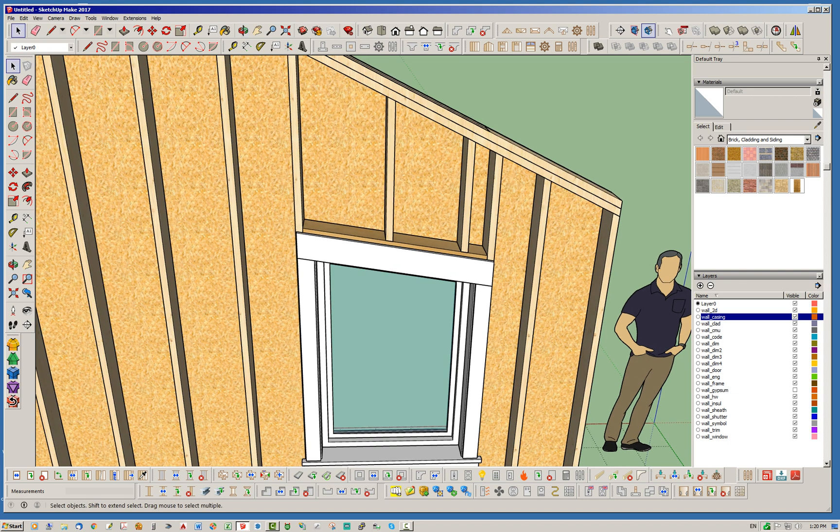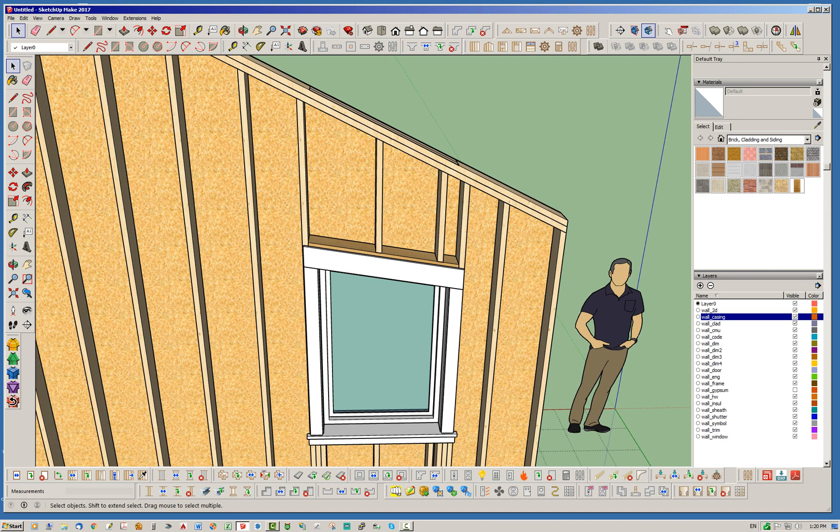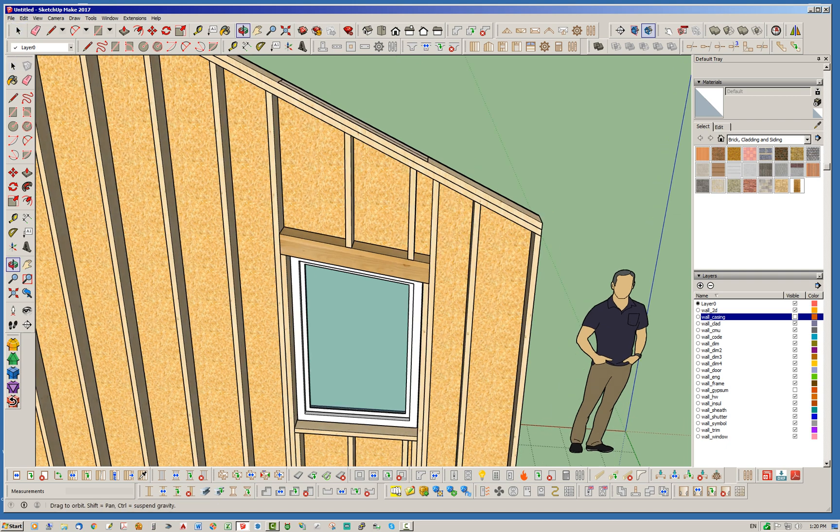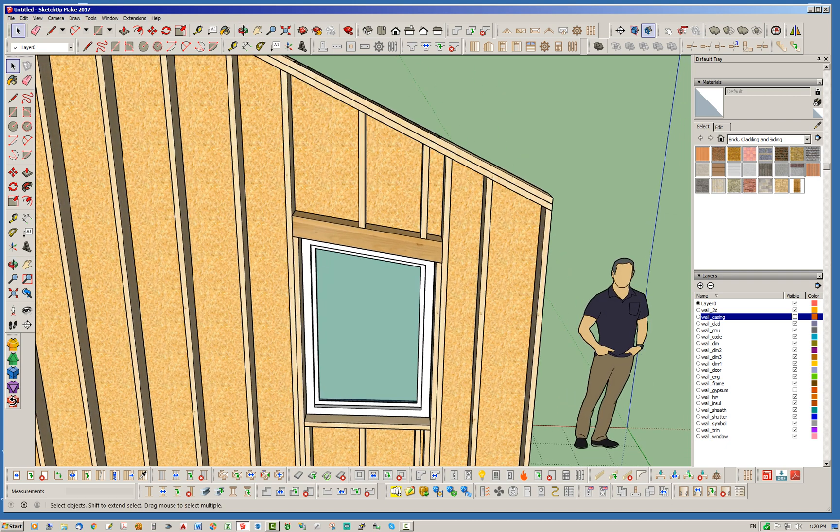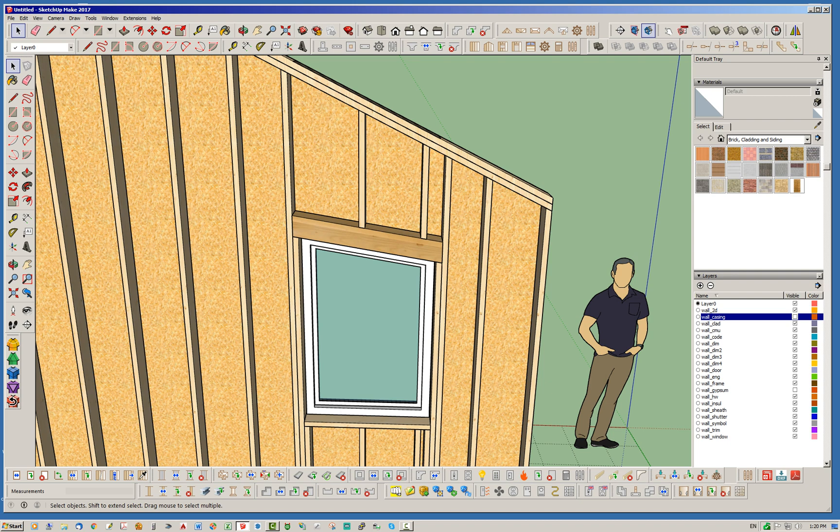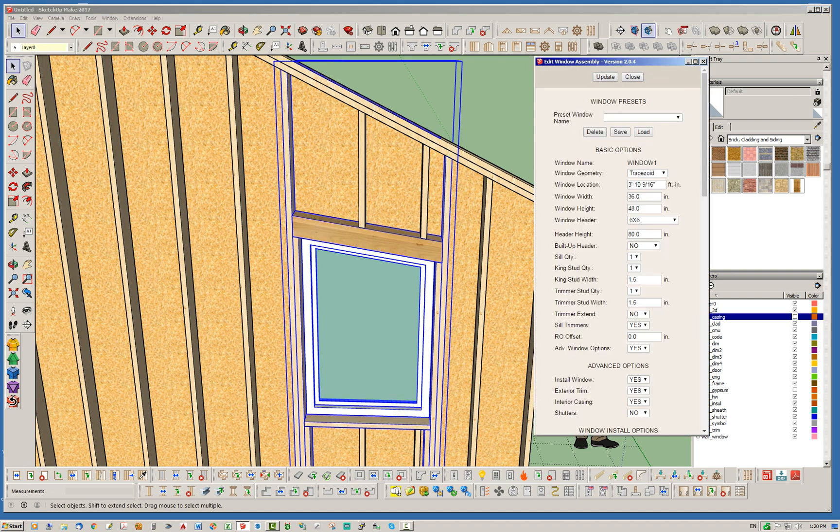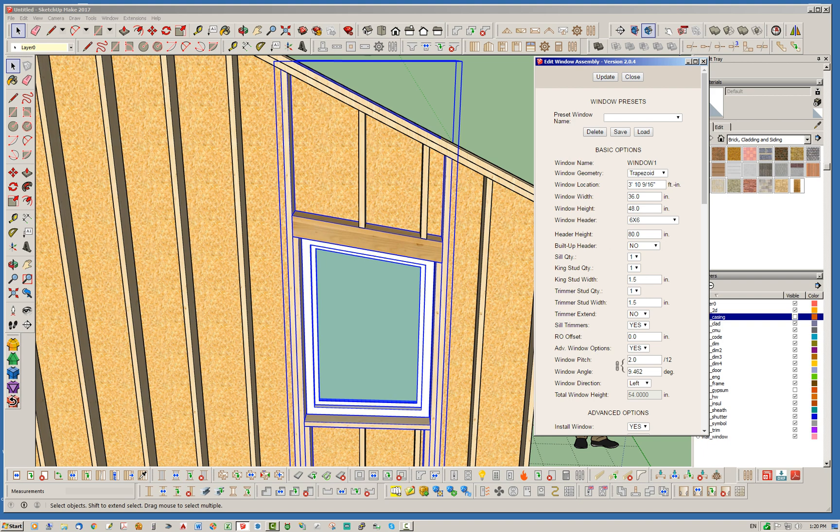And I'm going to change this to, say, a 6-12 pitch. Let's put both sides to 6-12. Just get a little more rise on it there. Okay, so now you can see that we've got, and I'm going to turn off this casing. We've got a wall where the slope is greater than the window pitch. And that's fine. We can do that.